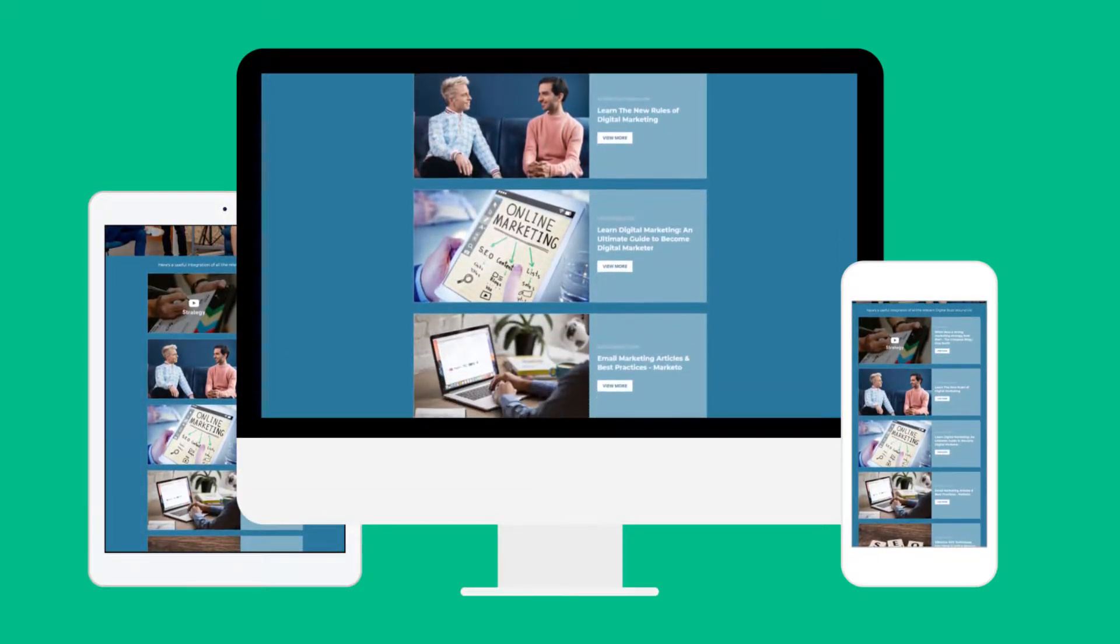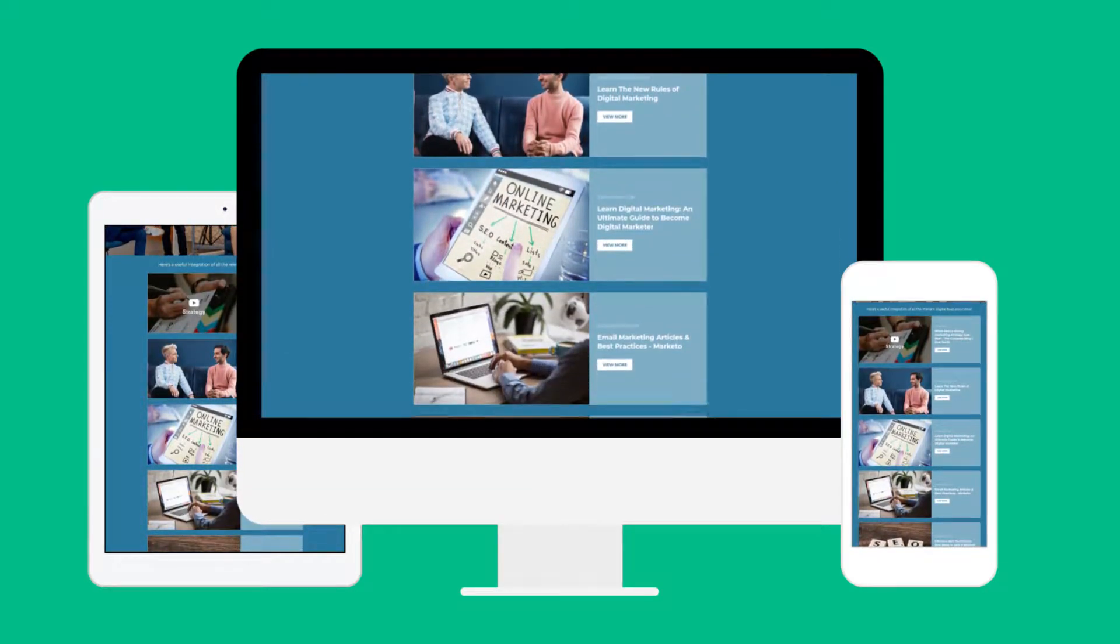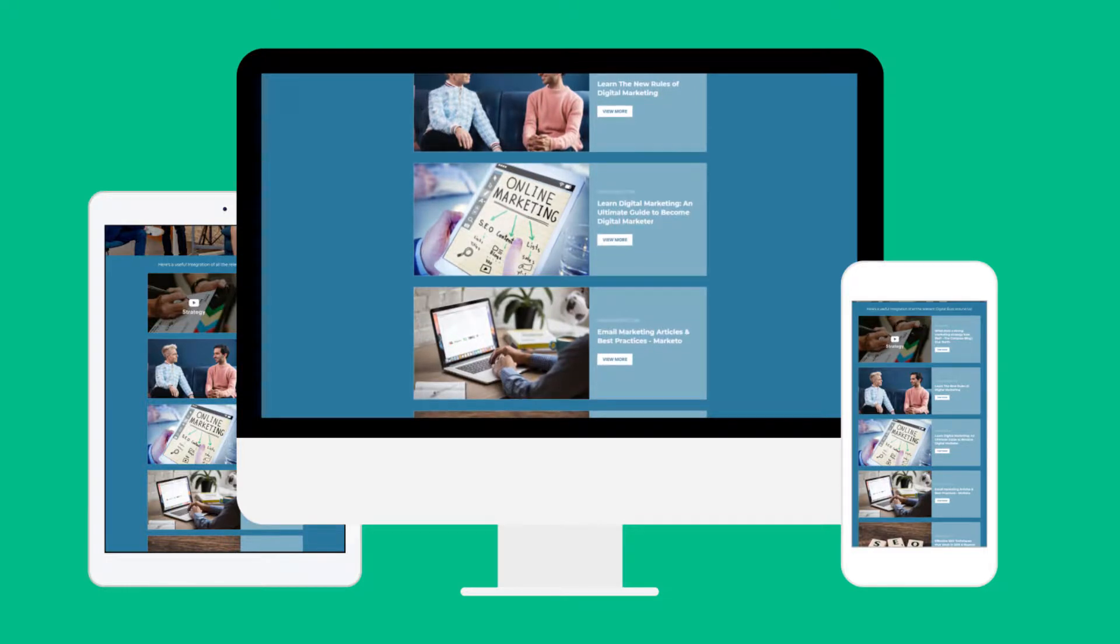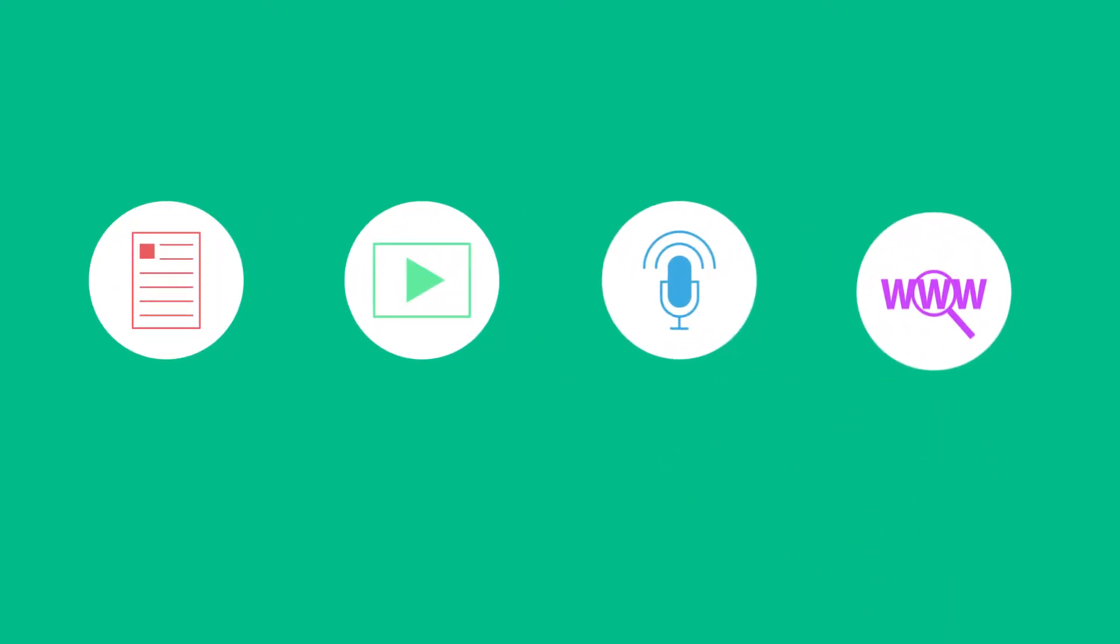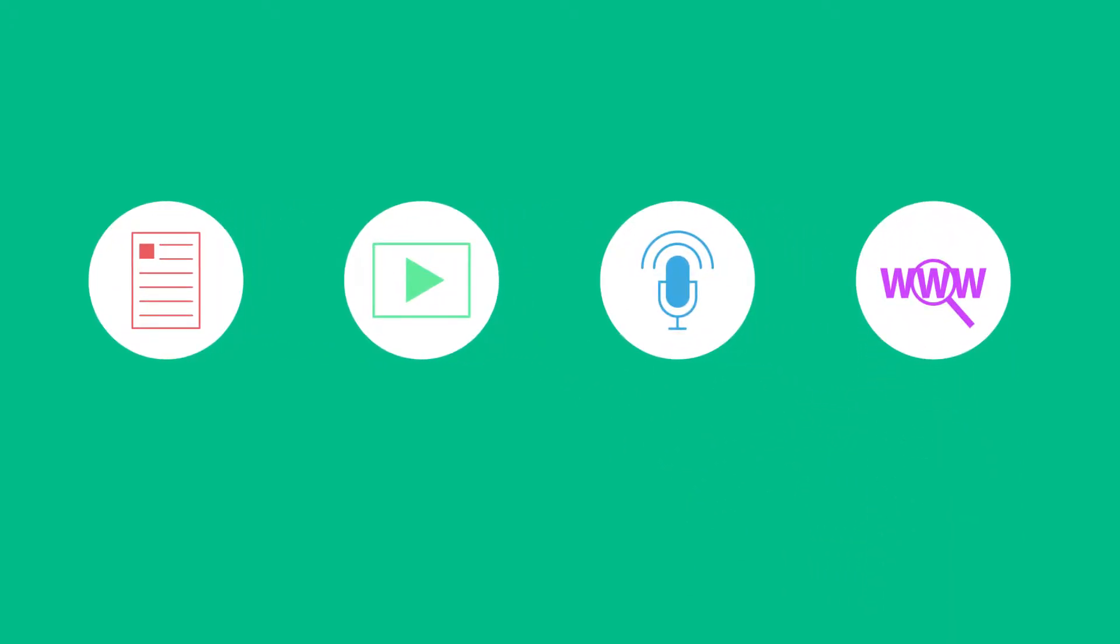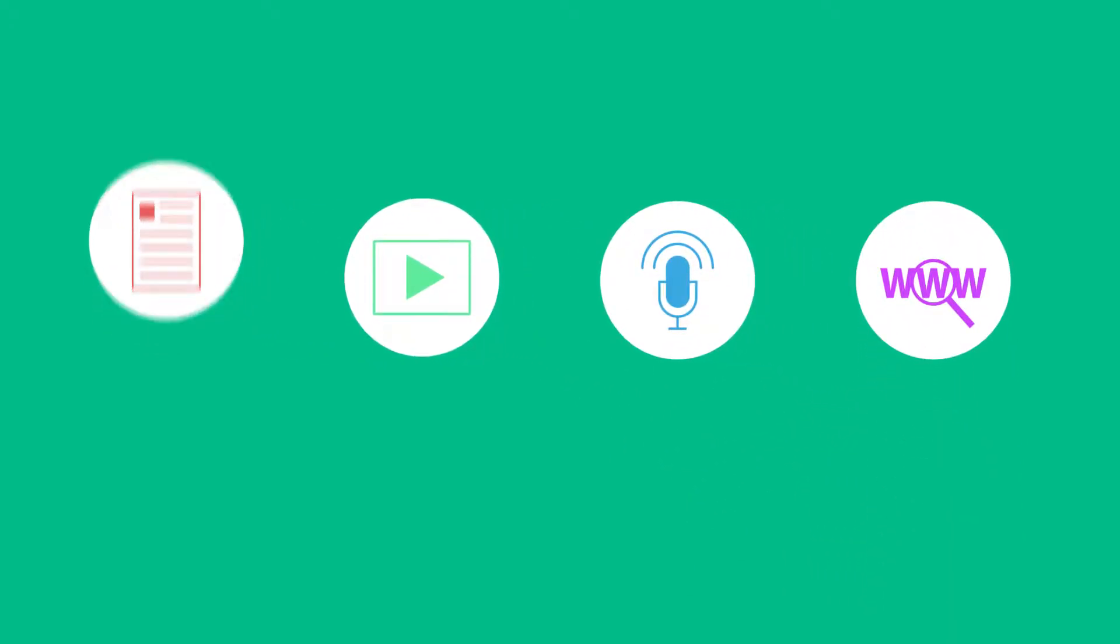No matter what your role is or the department you work in, you likely come across great articles, videos, podcasts, and websites you want to share with your co-workers.